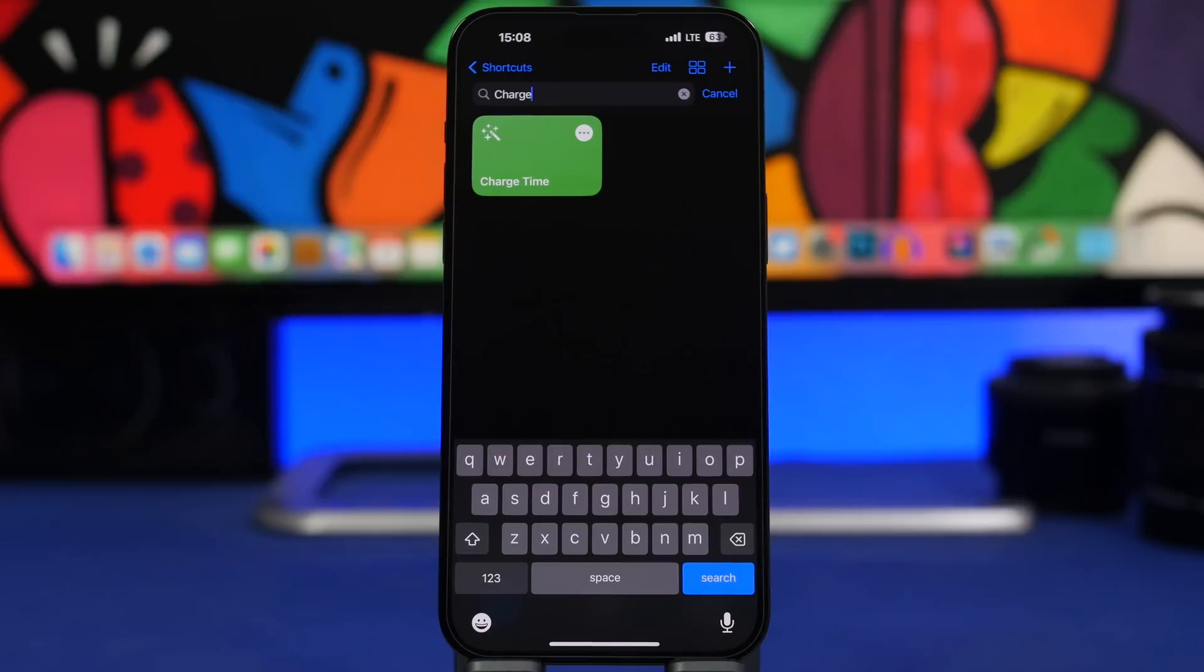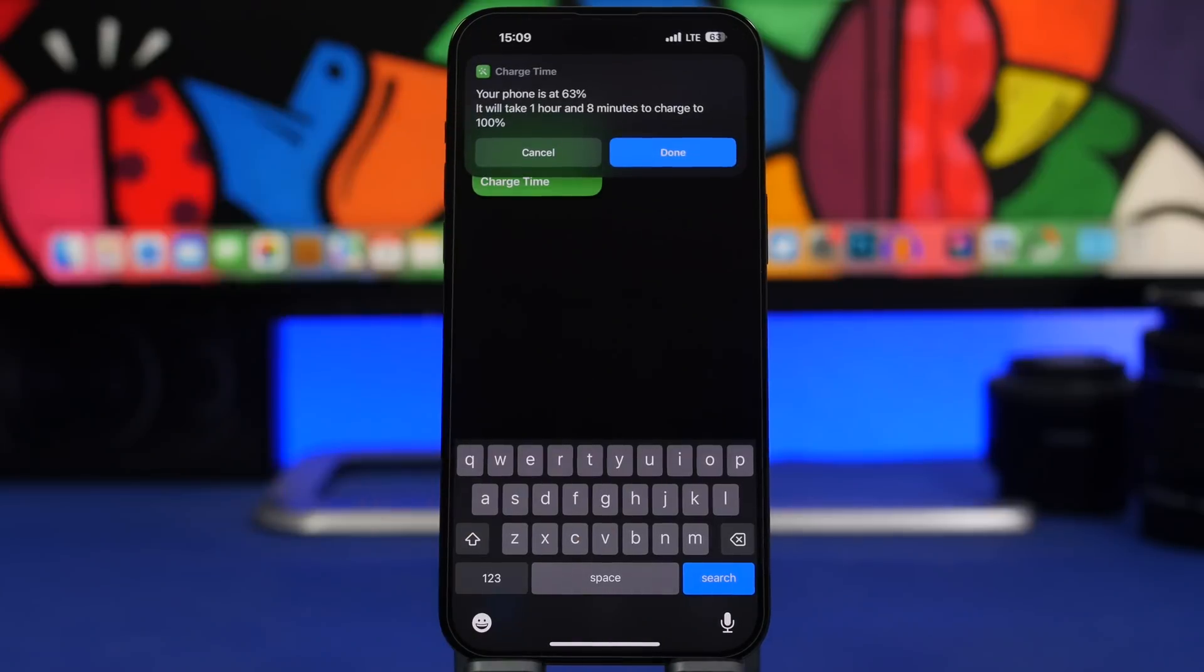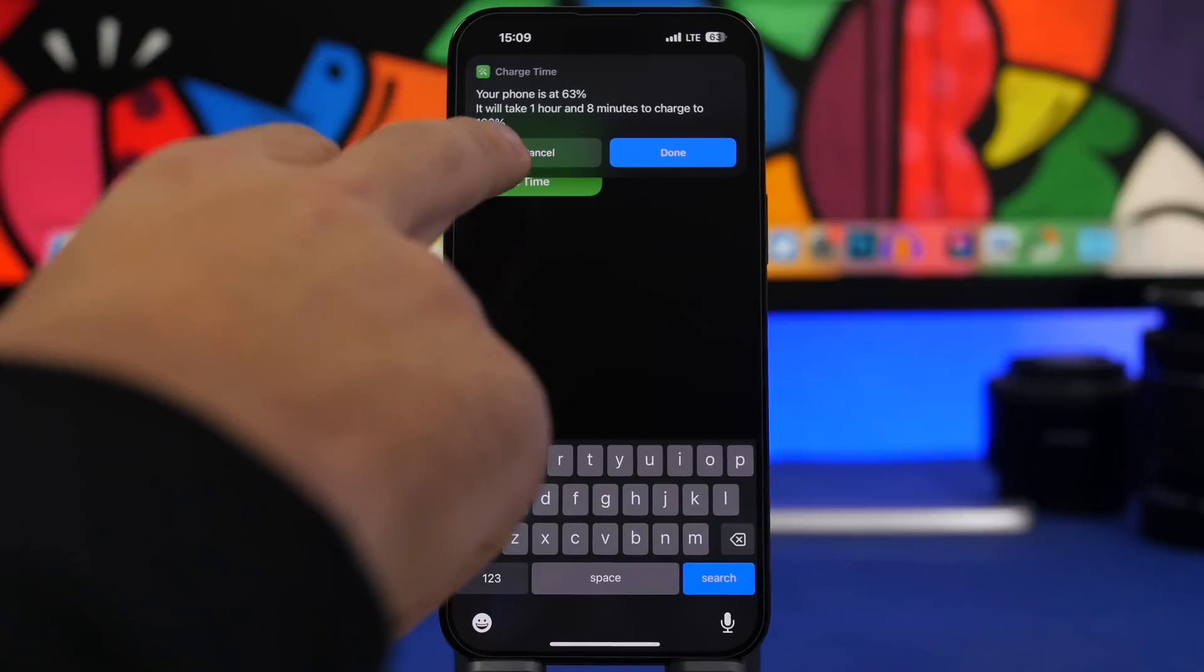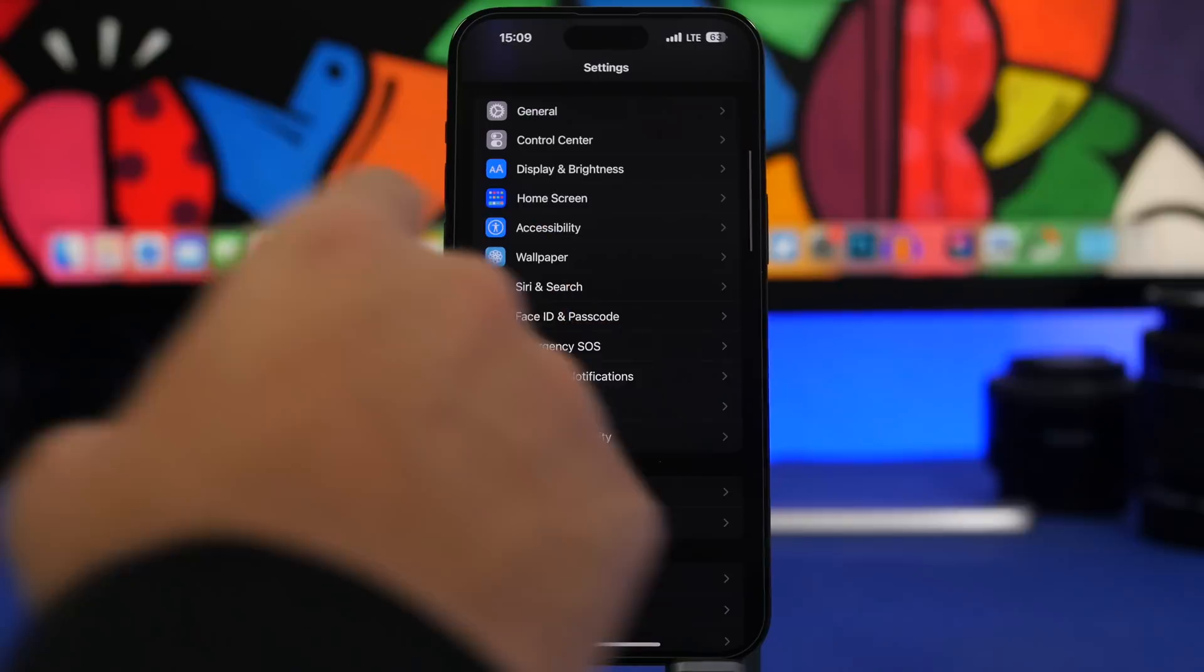So you can see right here it shows the current percentage. It will take one hour eight minutes to charge to 100%.